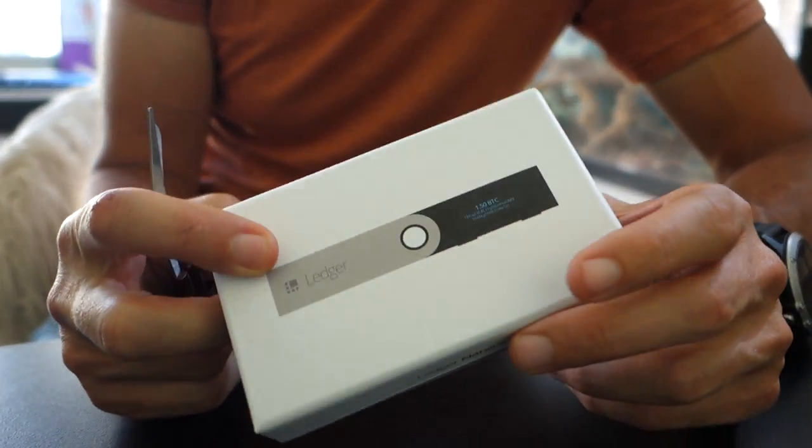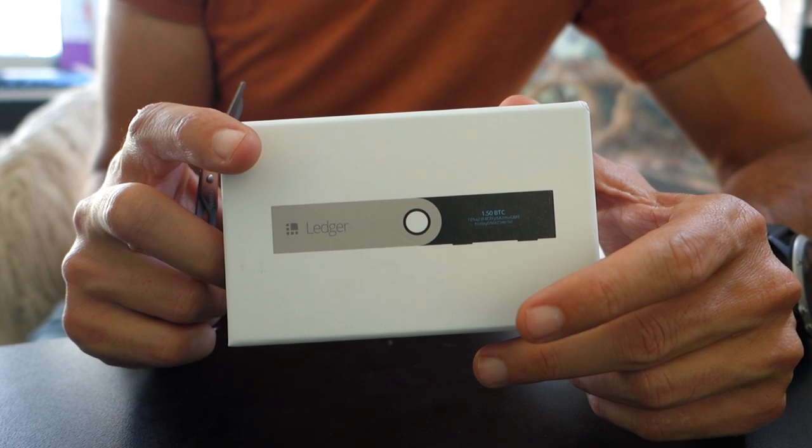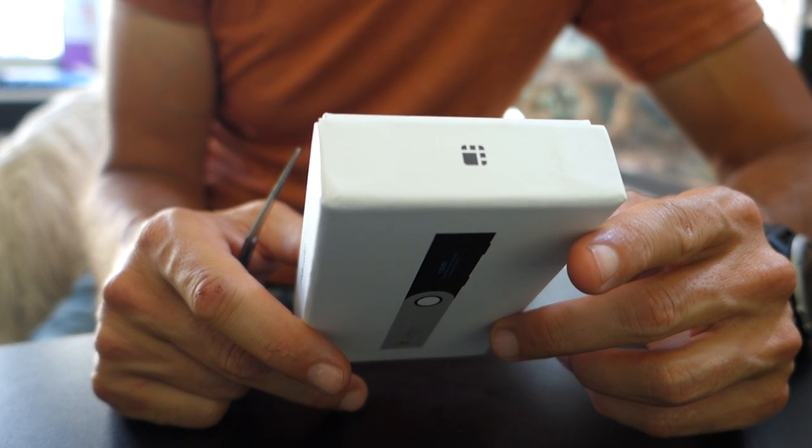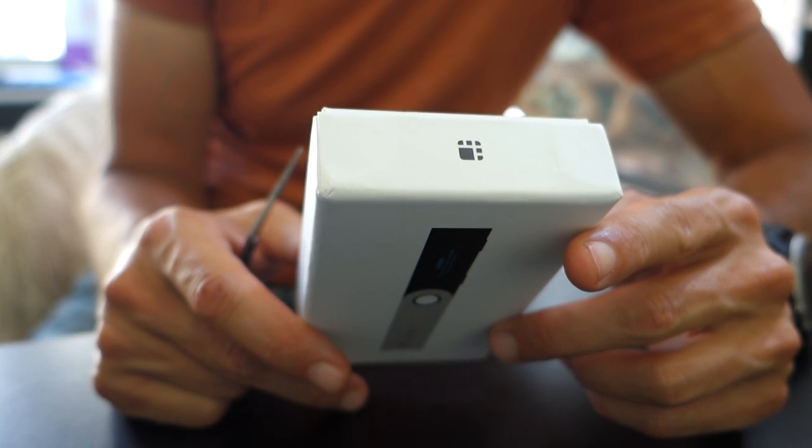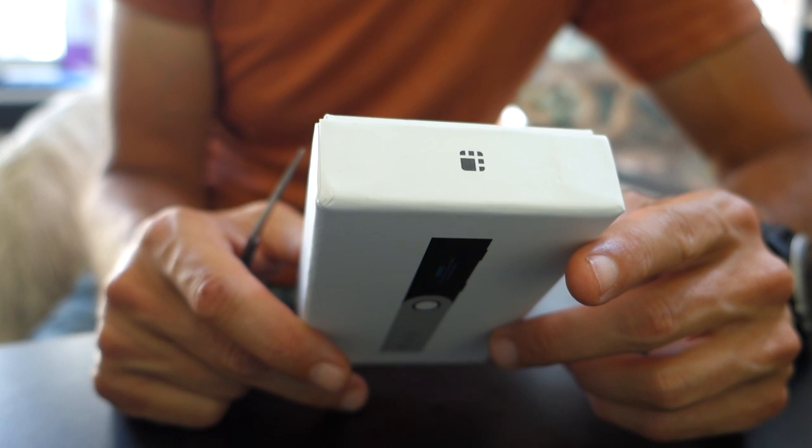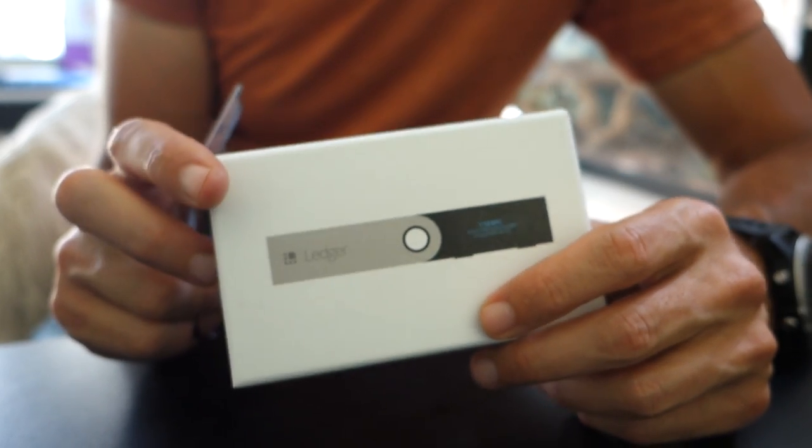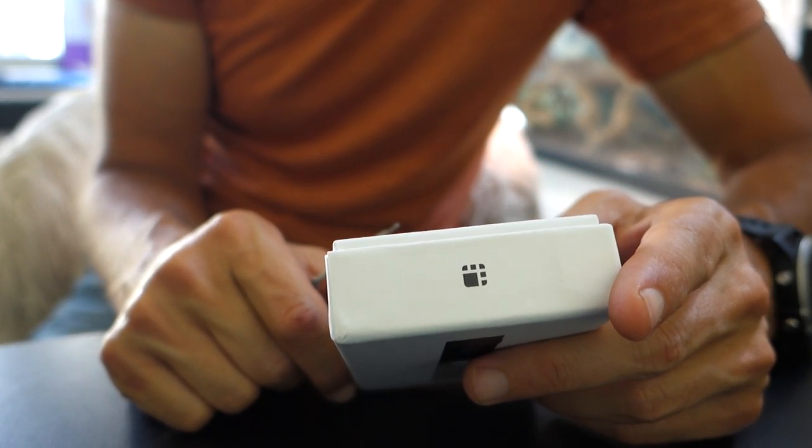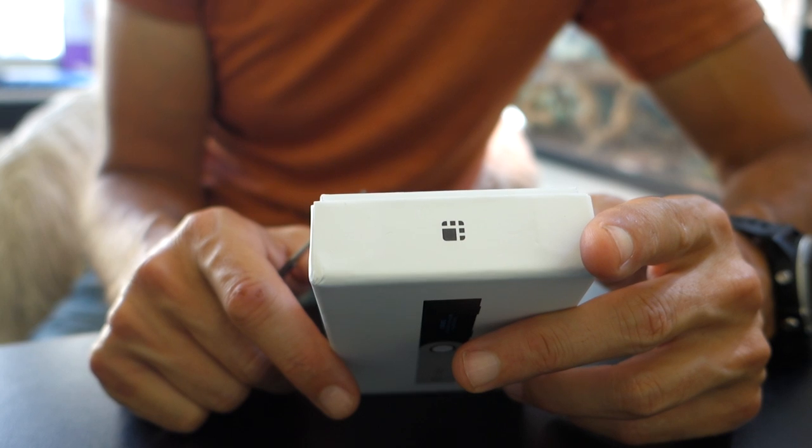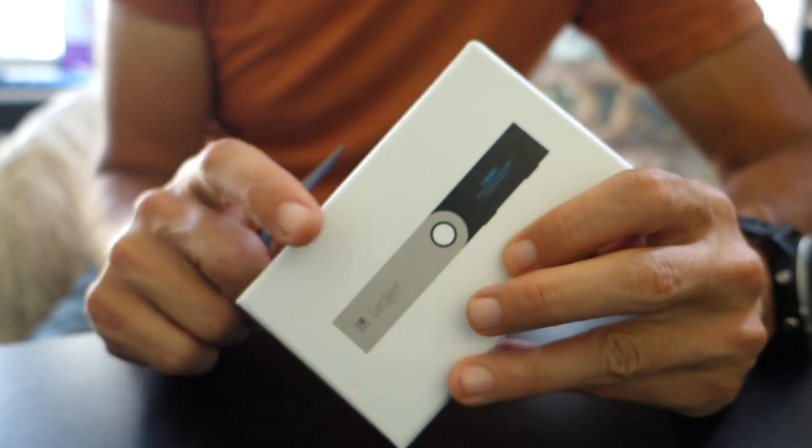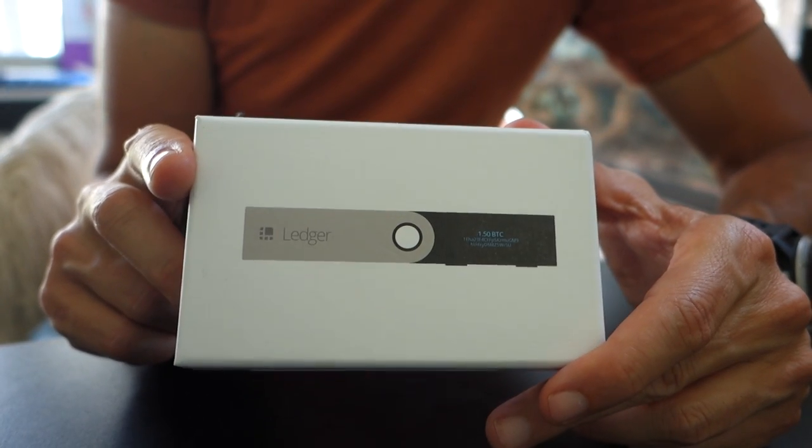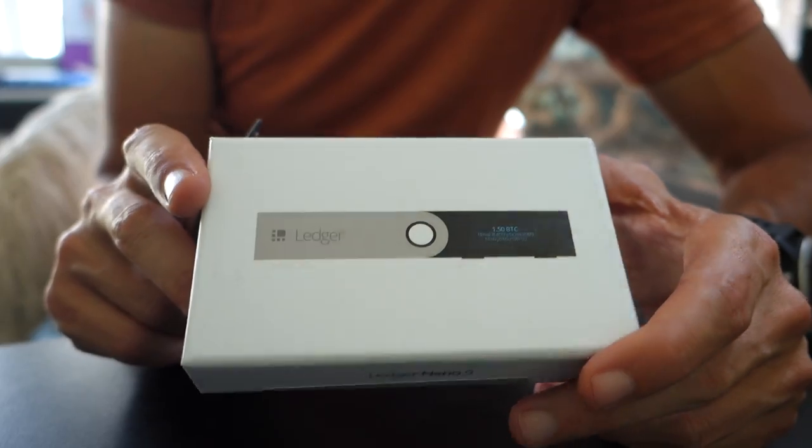The way they bill it is that it is a cryptocurrency hardware wallet. So what does that mean? Well, basically what we're talking about is storing value in a hardware based key.